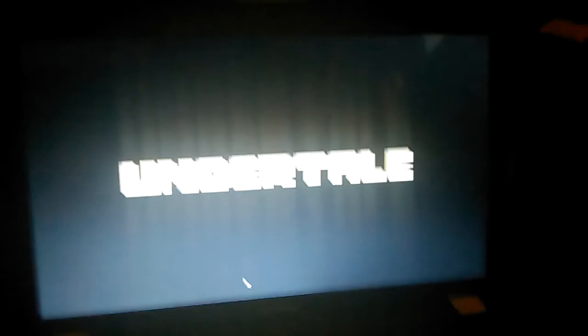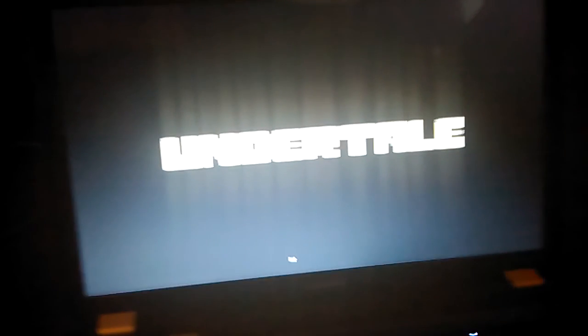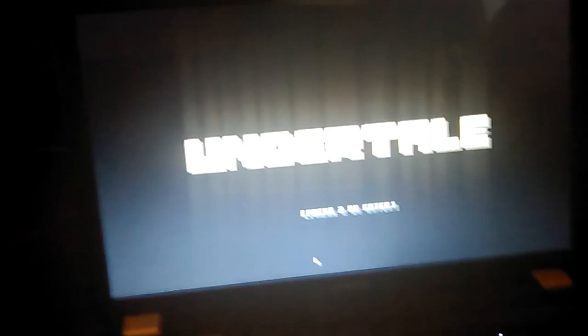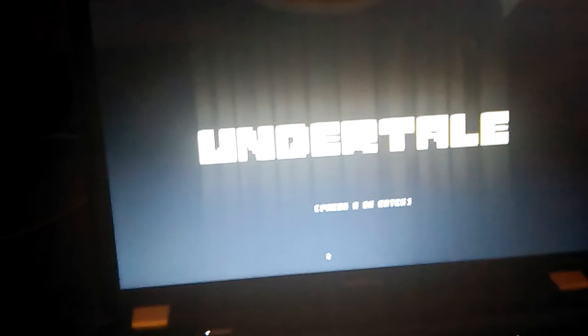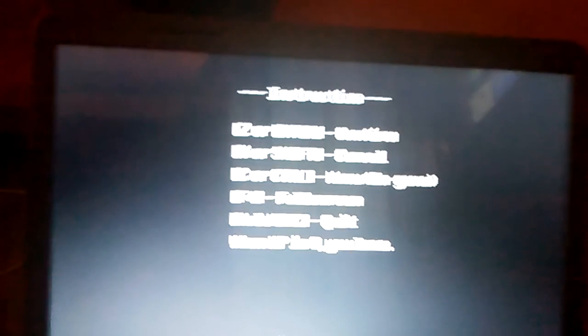Undertale. All right, we'll proceed. Z or enter confirm, X or shift to cancel, C or control Menu. Yeah, I already did. Hold escape to quit. When HP is 0 you lose. Name the fallen human.